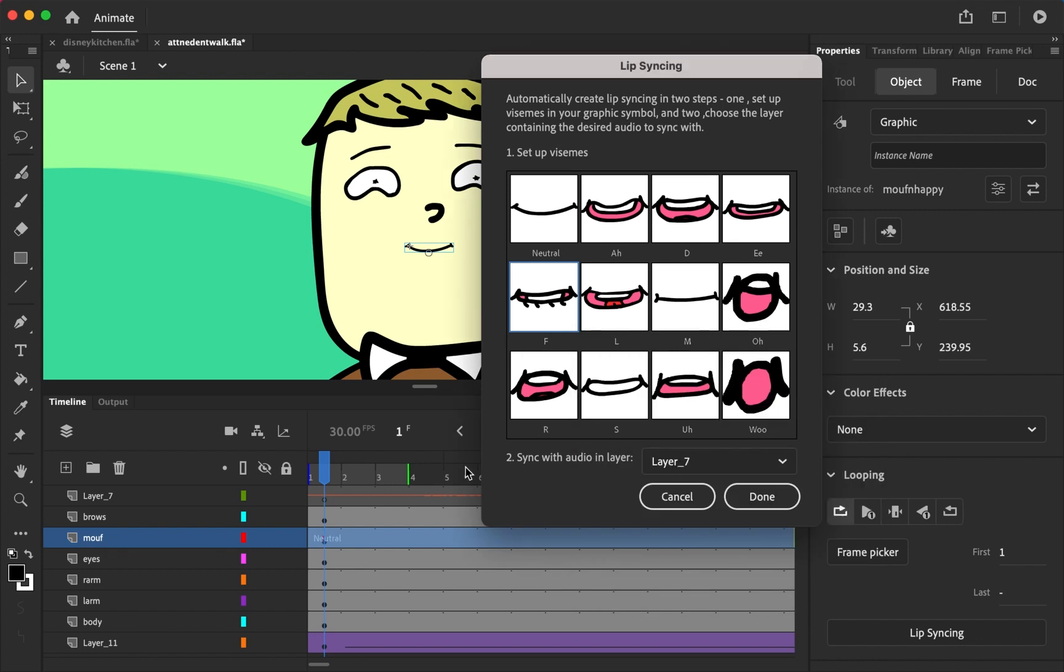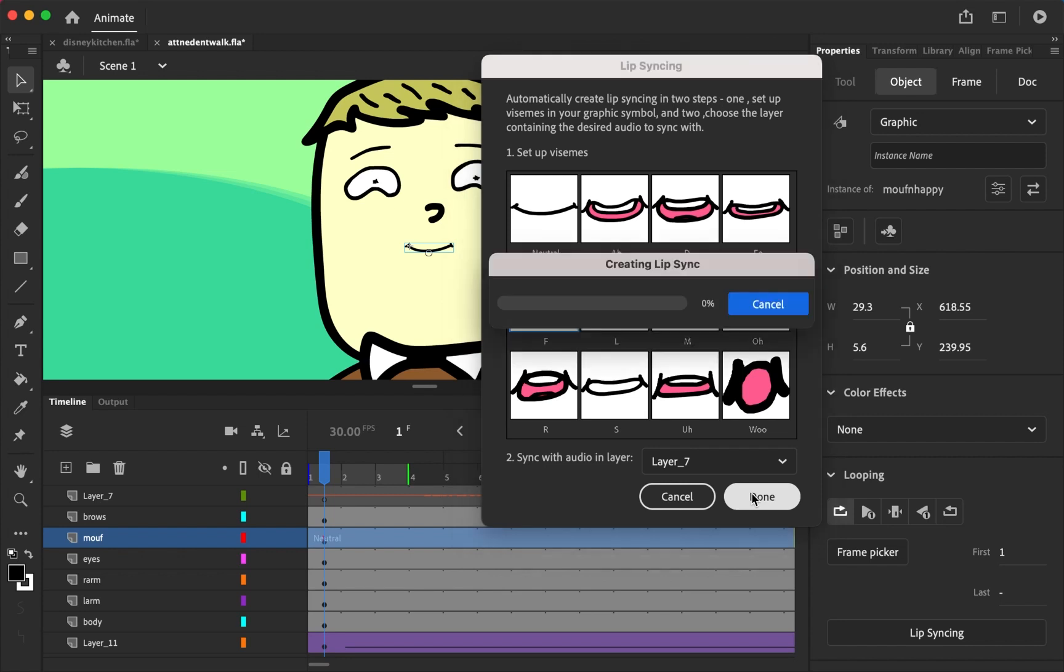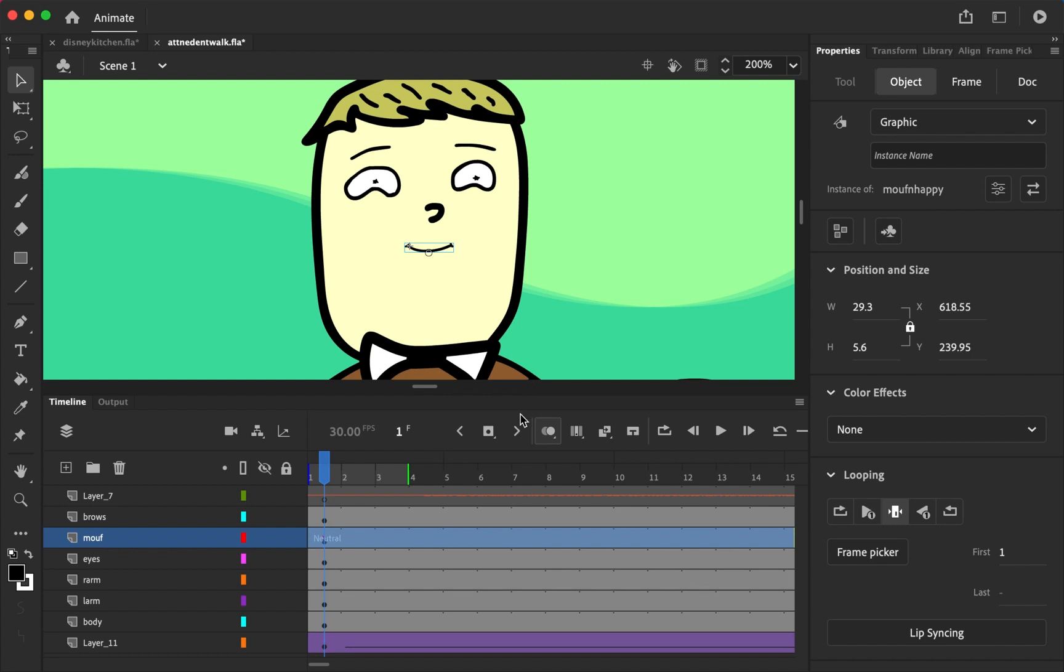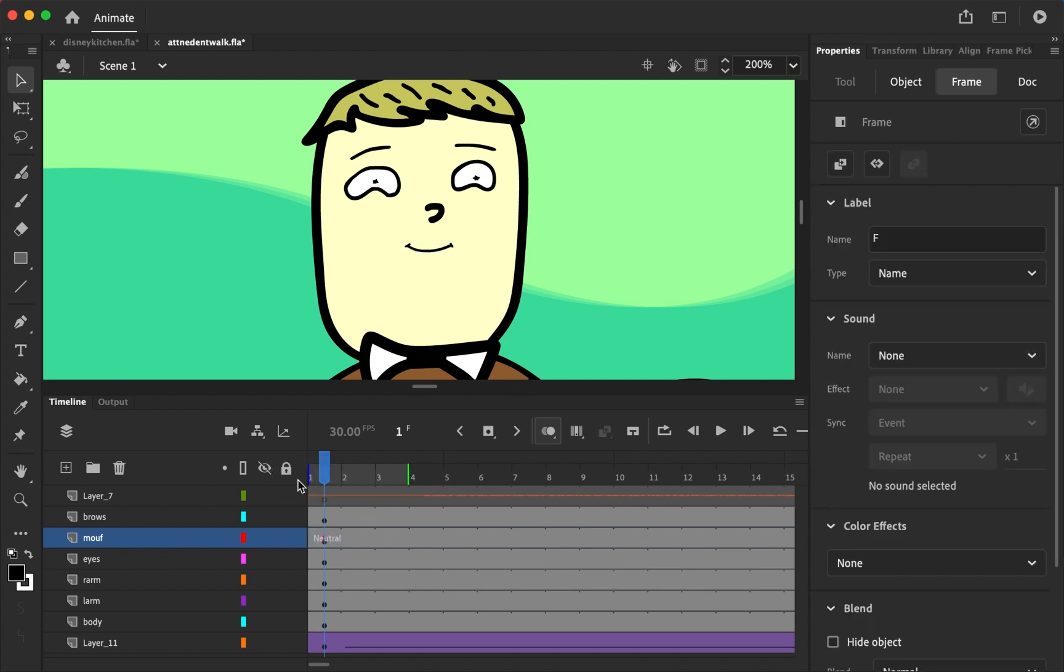I have my audio on layer seven, better to name it but all right. I am going to now click done and it is creating the lip sync. Now let's see what we have.